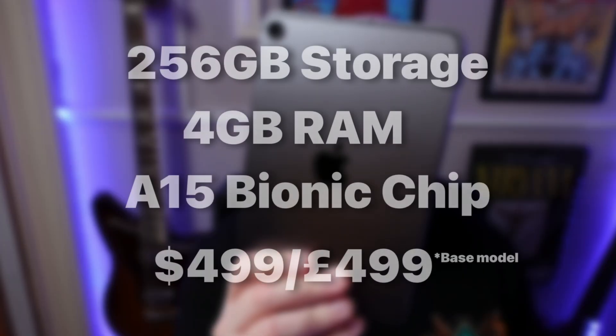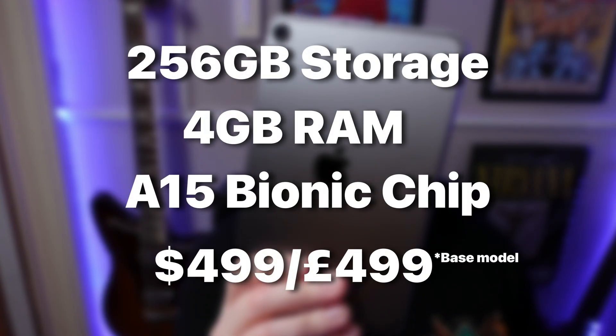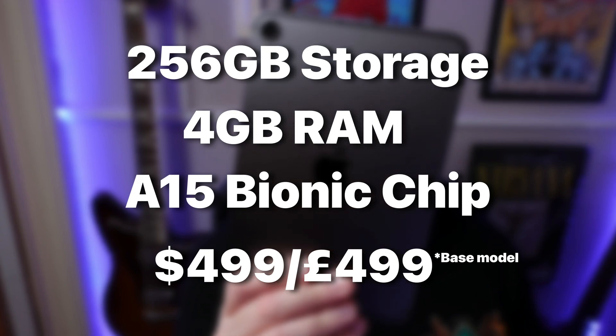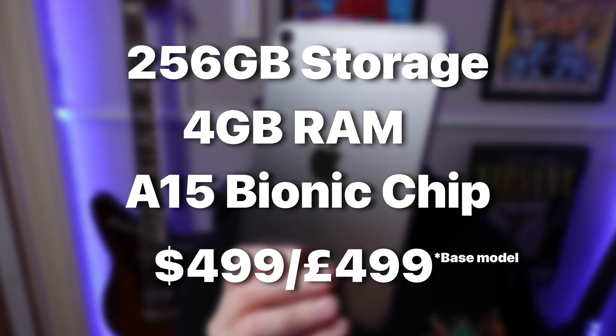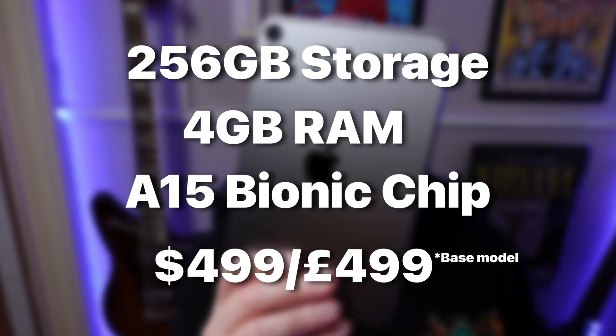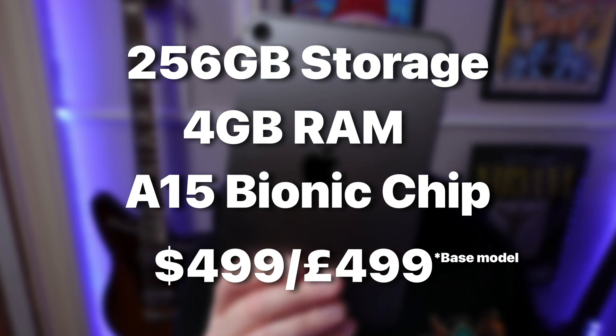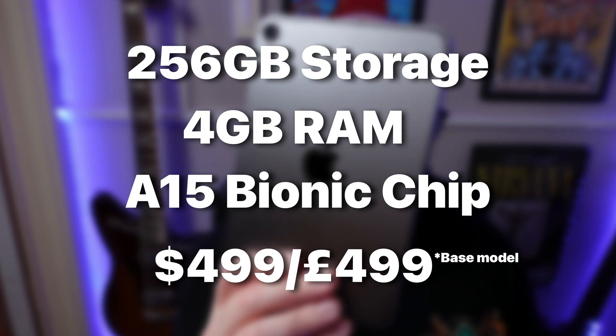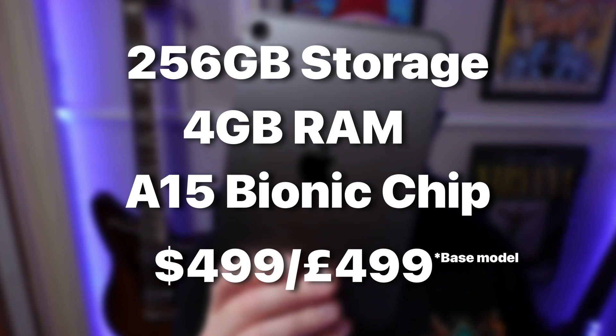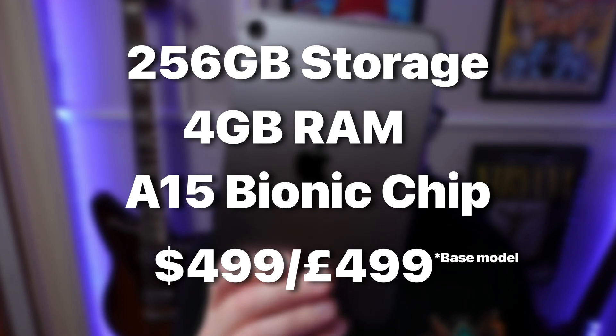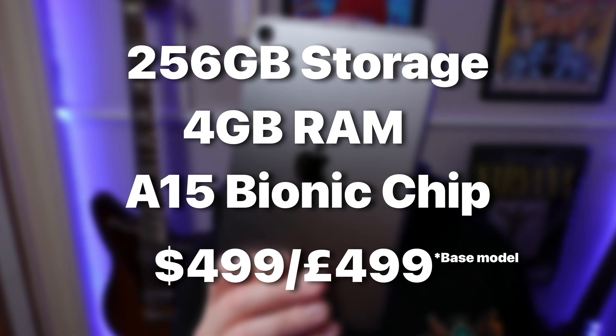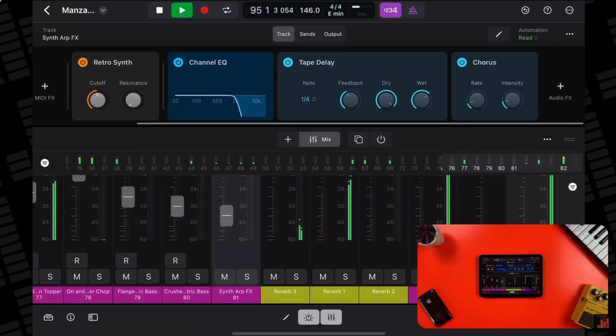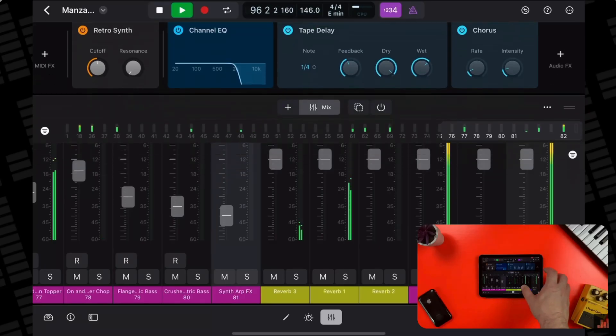Finally, this is the iPad Mini 6th generation. This model has 256GB of storage, 4GB of RAM and is powered by the A15 Bionic chip. The base 64GB storage model sold for $499 slash £499 at release. When Logic Pro for iPad first released, I did a performance review with four different iPad models including this one. And this is the model that surprised me the most as it ended up running Logic really well. Let's see if that's still the case.